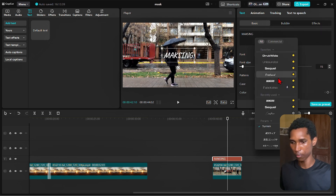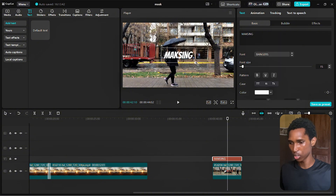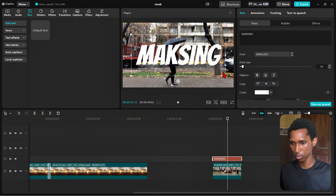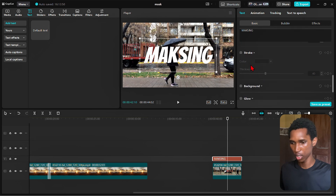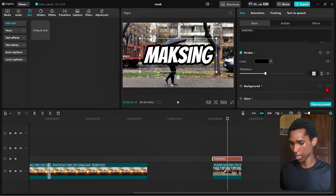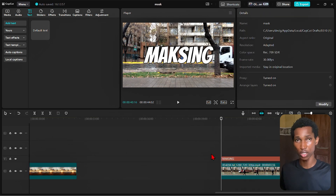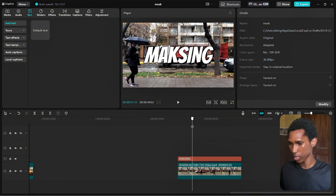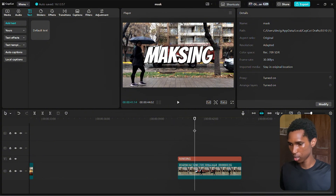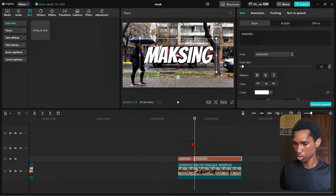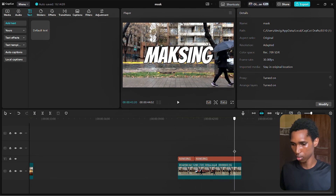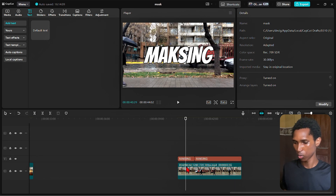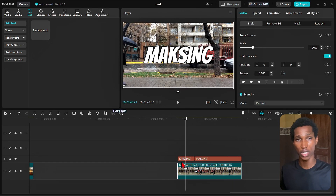I click on text, bring it down, and type 'MASKING' in uppercase. I select the font — Bangers — make it big, position it over the tree, then add a bit of stroke at 10. Now I break the text into two parts: the first masking clip ends here, then the second one starts and ends here as well.